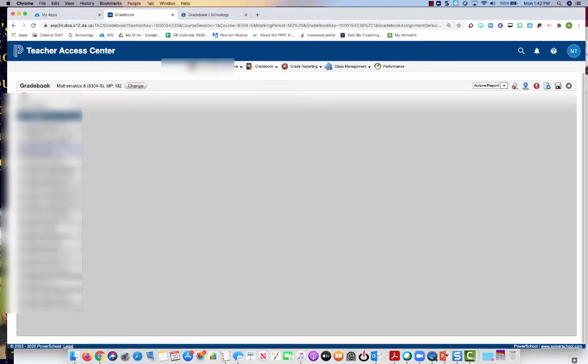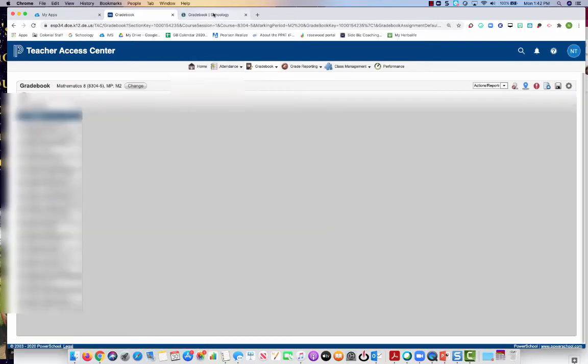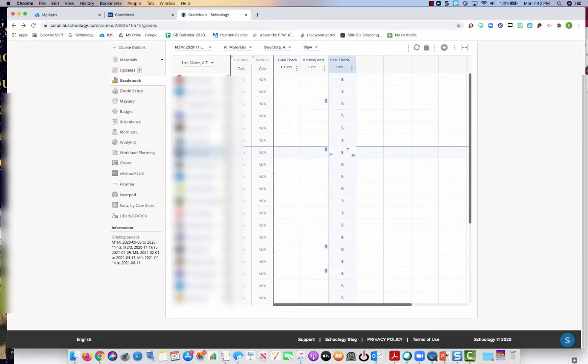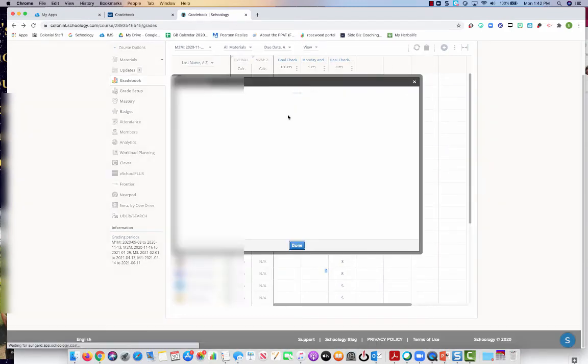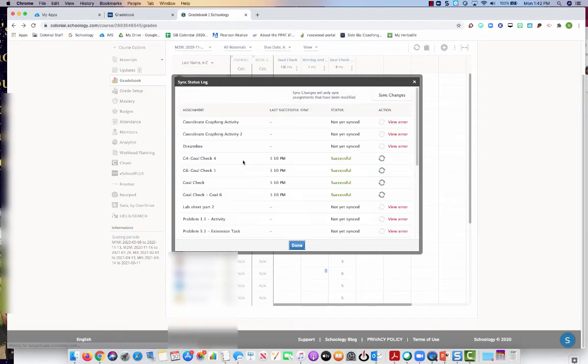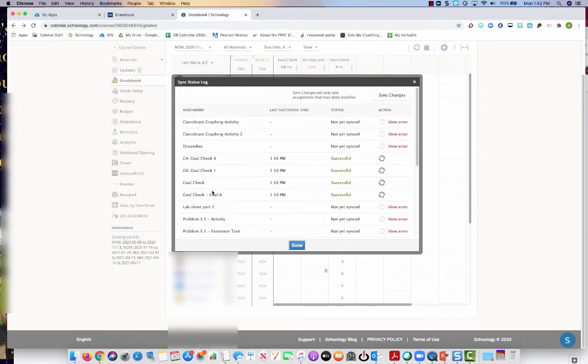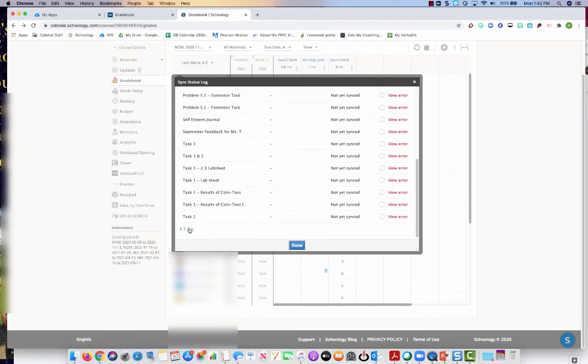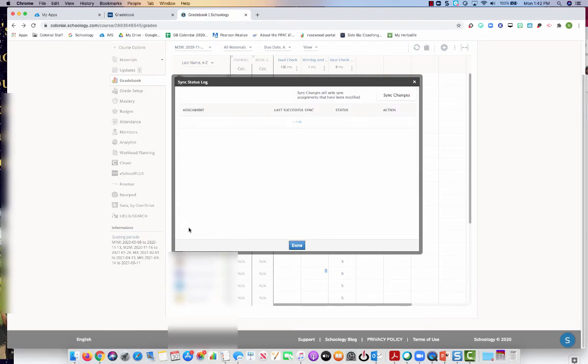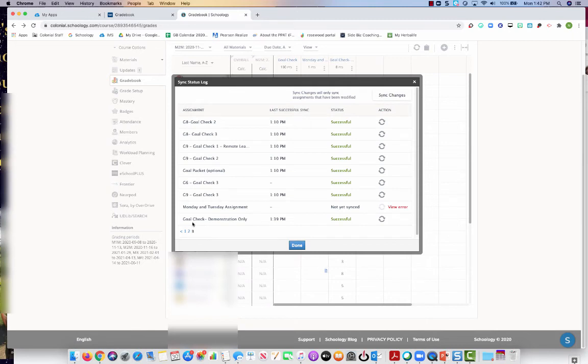So now I have a blank slate and any assignment that I deleted, I want to go to the status log and find this particular activity. Usually it's going to be on your last page, and I'm going to just re-sync that assignment so that it comes back over to eSchool.